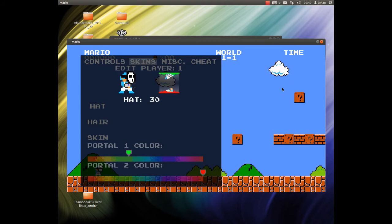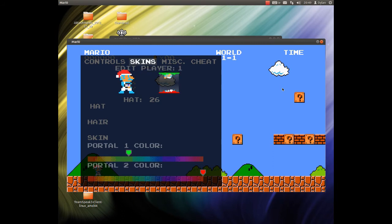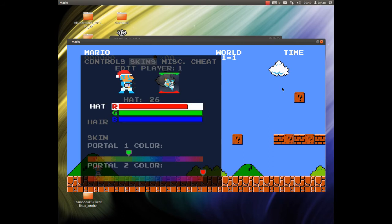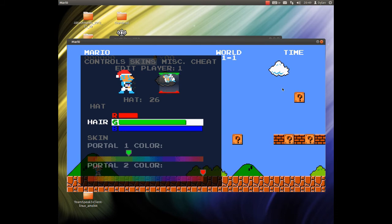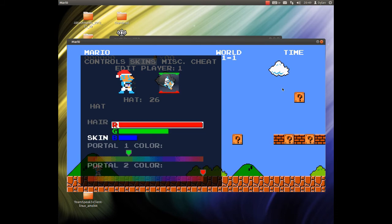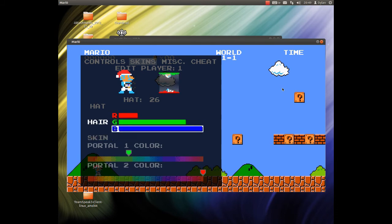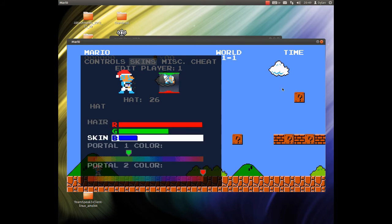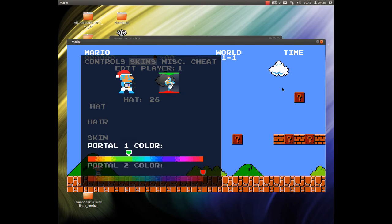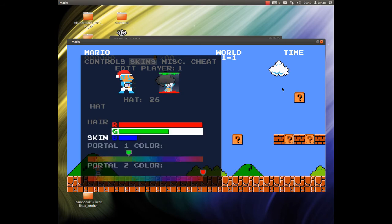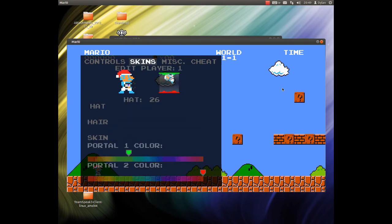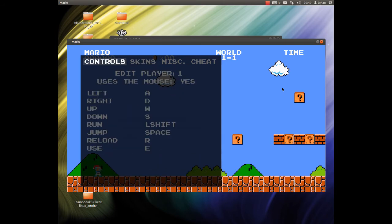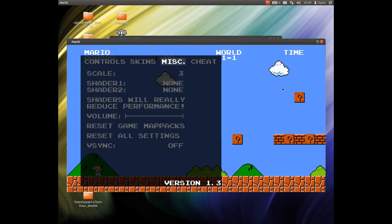You can change whatever hat you want to use, go with a little Santa hat there. You can change colours of the hat, and the hair, and the skin, and whatever you want. You can also change portal colours. I've mined green and red.